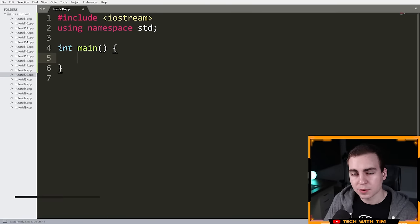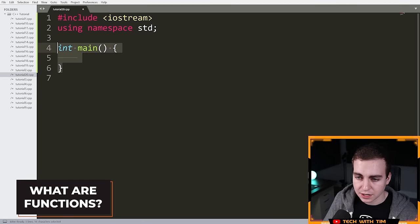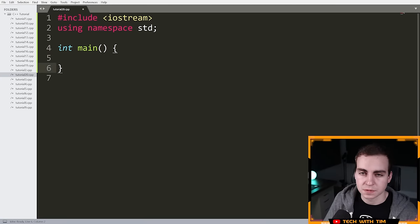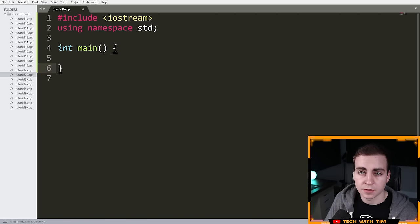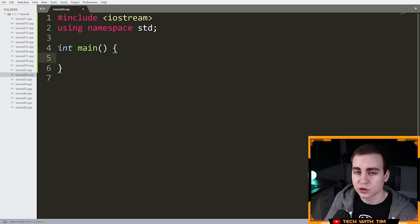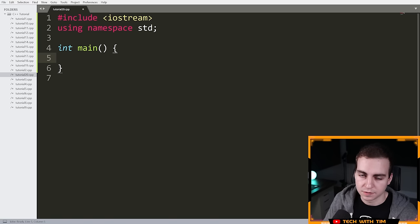You may remember that at the very beginning of this series I mentioned that main right here is a function. I said this is a special function that works a little bit differently than other functions we're going to see, but this is indeed a function. Now I'm going to show you how we can make our own functions, but first let's quickly describe what a function is and what the point of it is.